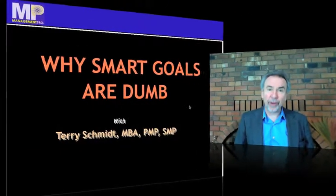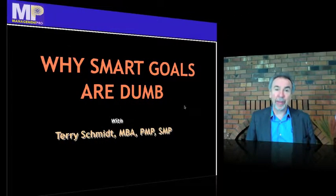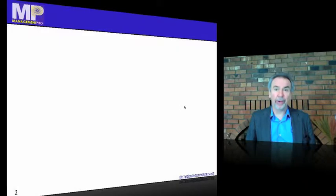You probably use the term SMART goals in your work. Actually, it's been around for quite a while, but I'm here to say that SMART goals are dumb. I'll tell you why and how to make them better.